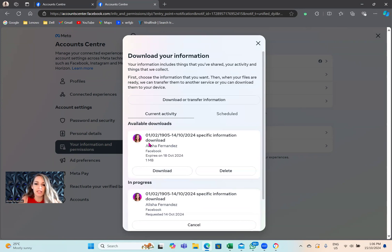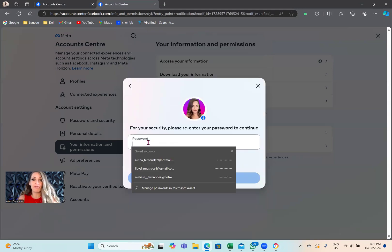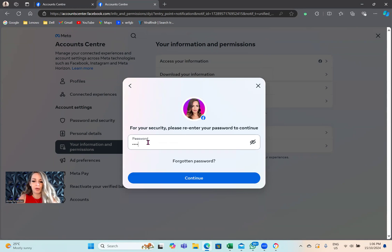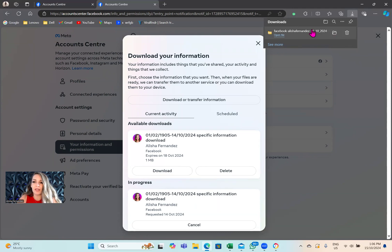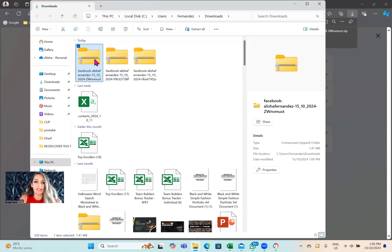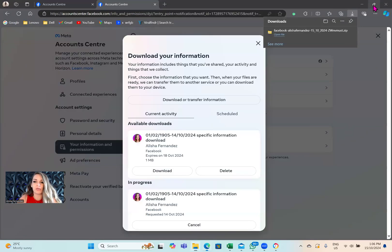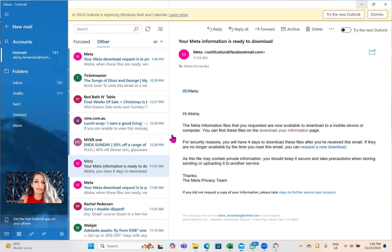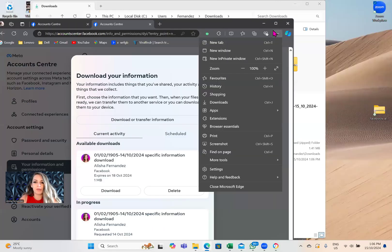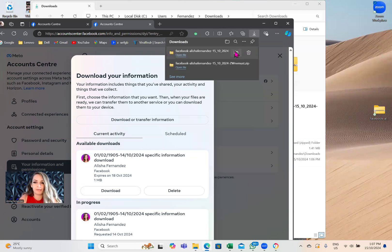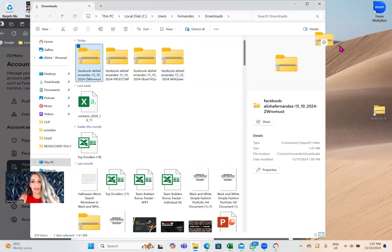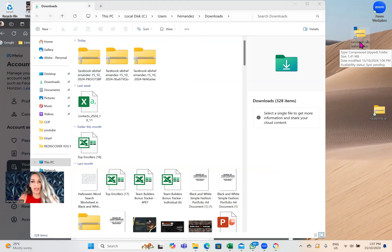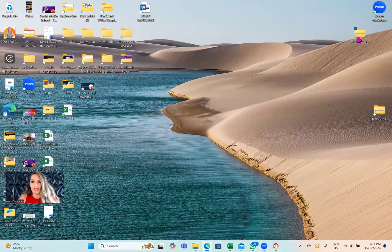I'm just going to tap on download. Now it's asking me to put in my Facebook password. Just pop in your Facebook password - obviously security reasons, because we're downloading all this data. You can see now that it's downloaded. It's here. I just tap on show in folder. You can see that it is sitting here. What I want to do next is just bring that over to my actual desktop. We'll go back to the files, and then I just drag it across like that. Now you can see that it is sitting here.